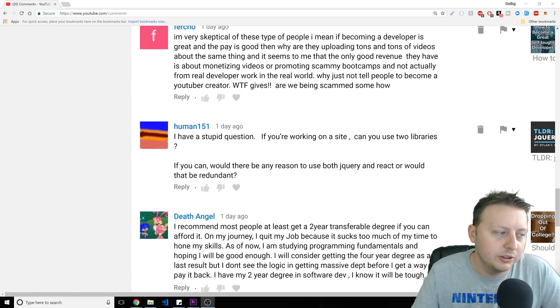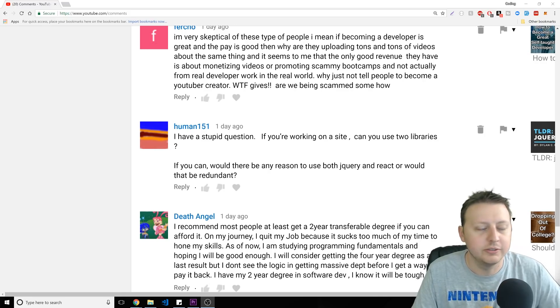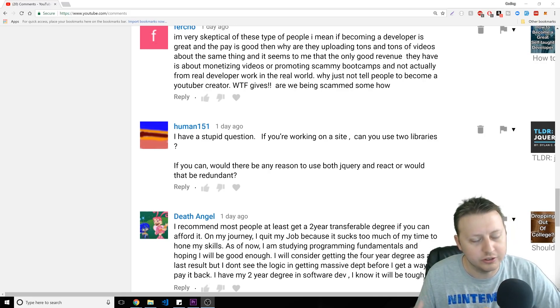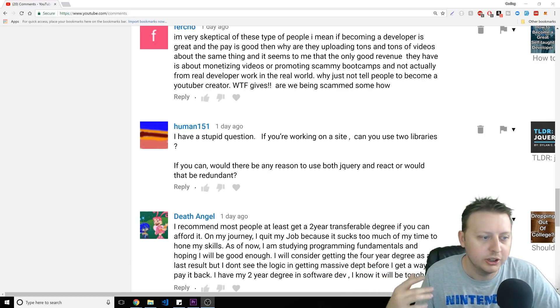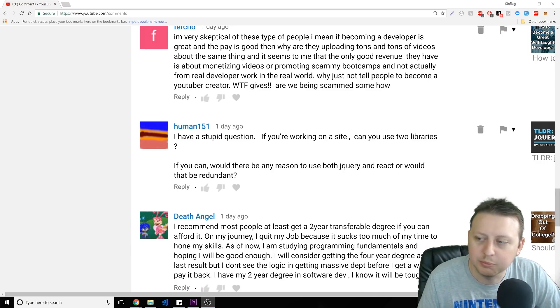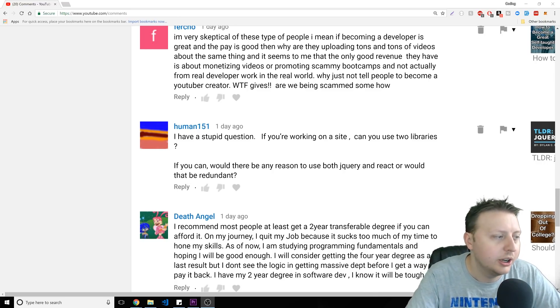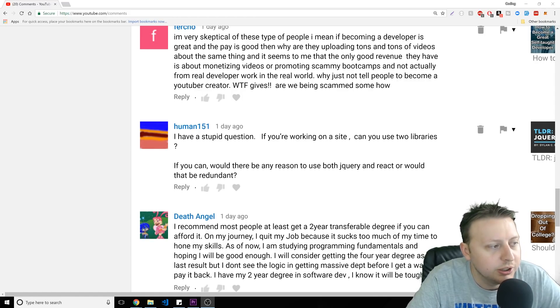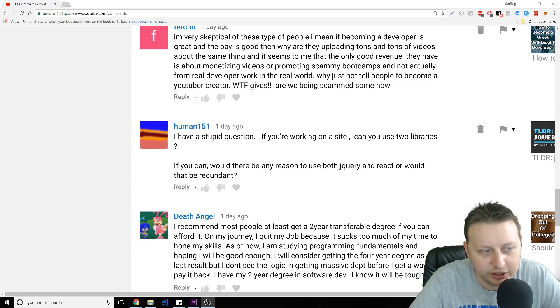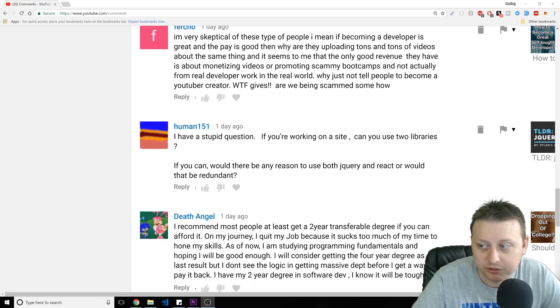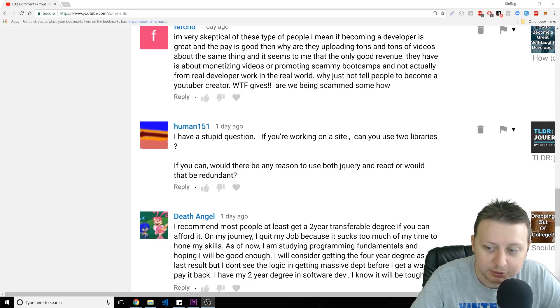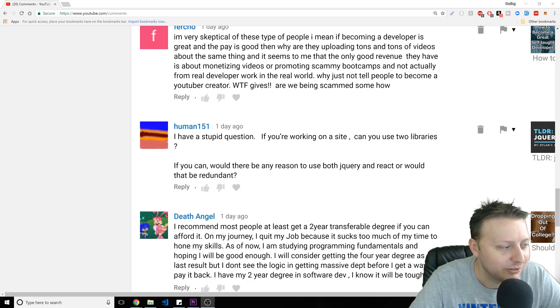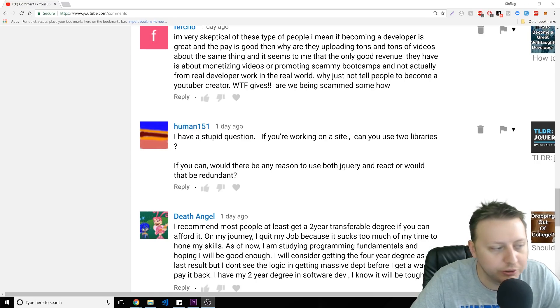All right. So the new thing I'm going to do is I'm going to start answering questions at the end of the video. So if you have any questions that you think are silly, or you just want to know one answer to go ahead and throw them in the comment section below and I'll pull one and answer it. So, human 151 is our first victim. He says, I have a stupid question. If you're working on site, can you use two libraries? As my manager says, there are no stupid questions, only stupid people, but that's besides the point. I'm just giving a hard time, man. If you can, would there be any reason to use both jQuery and React? Would that be redundant?